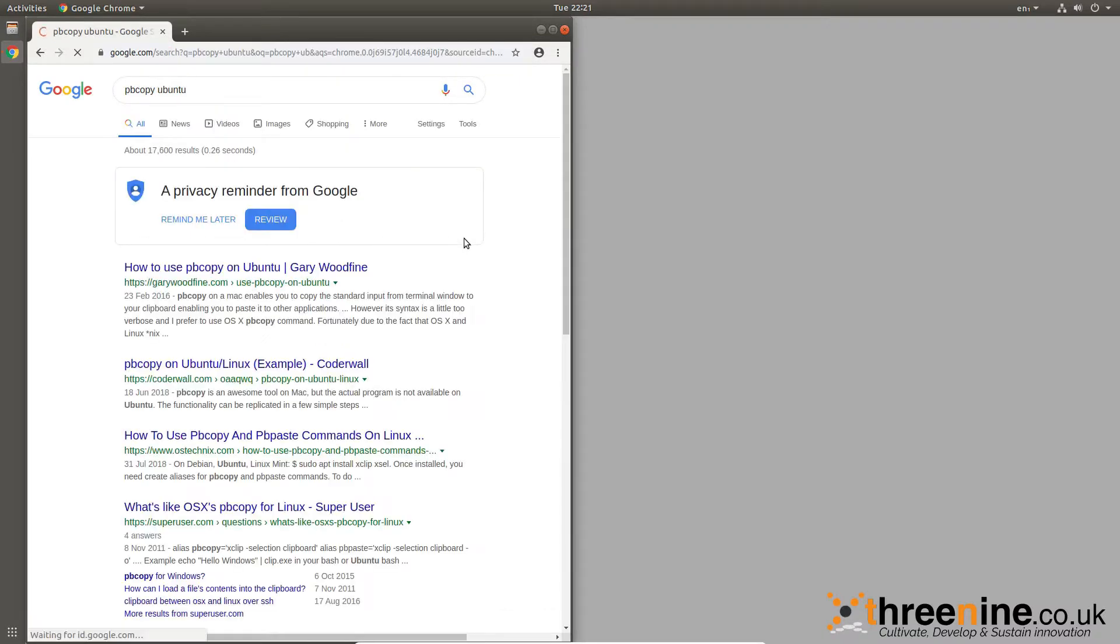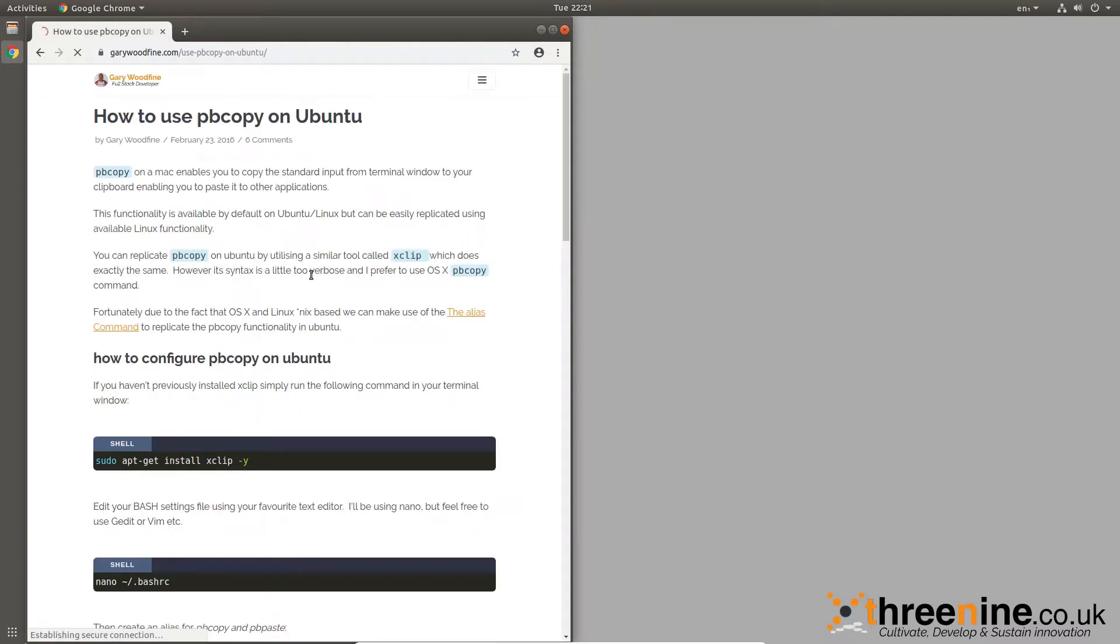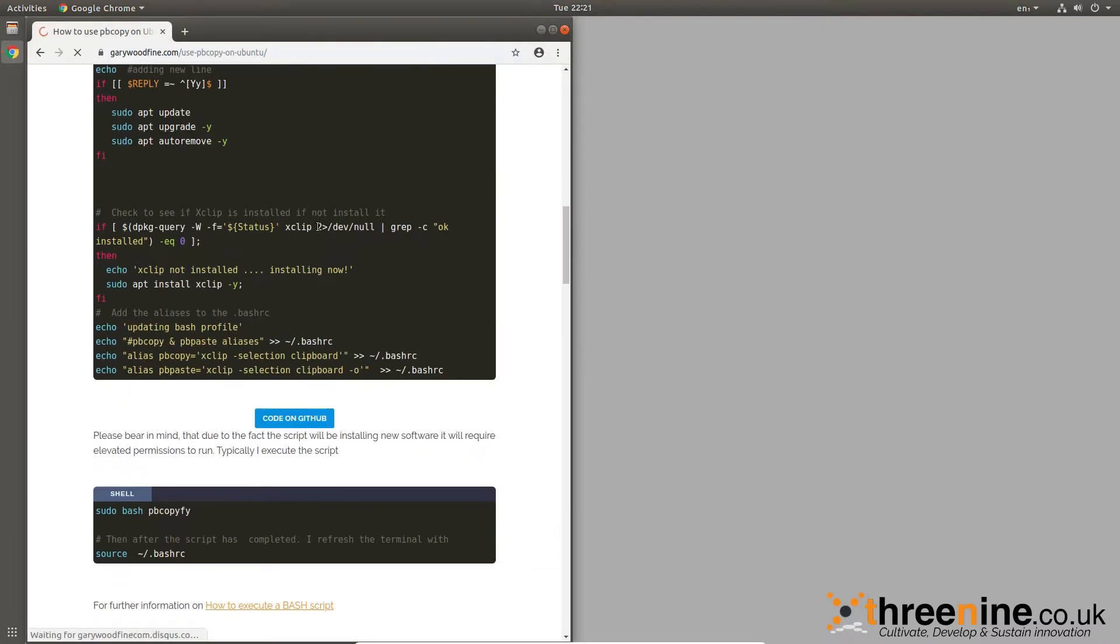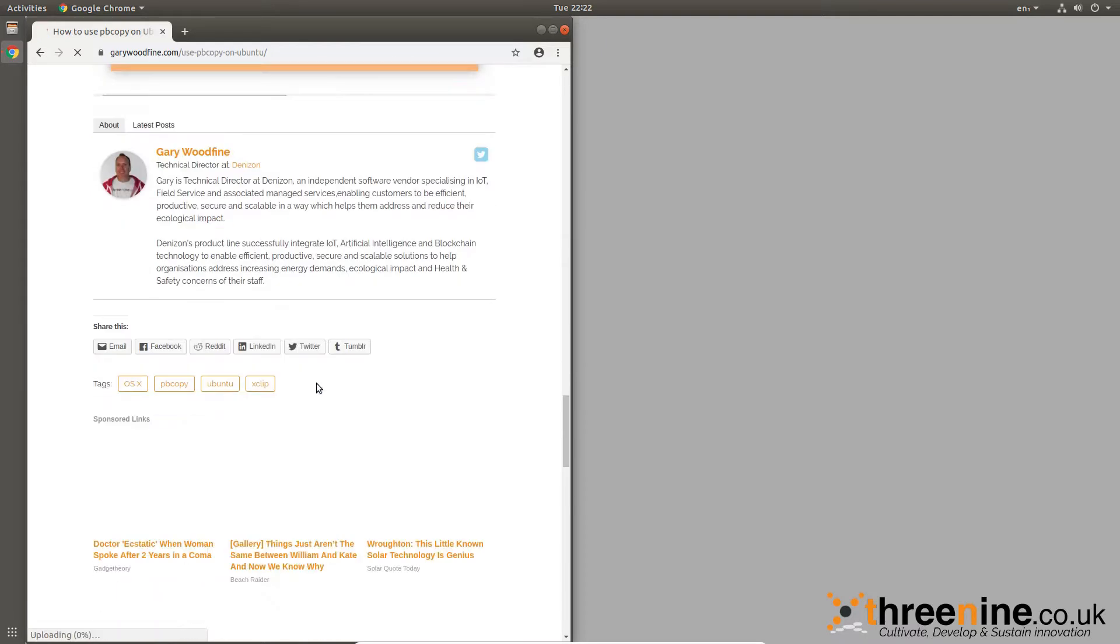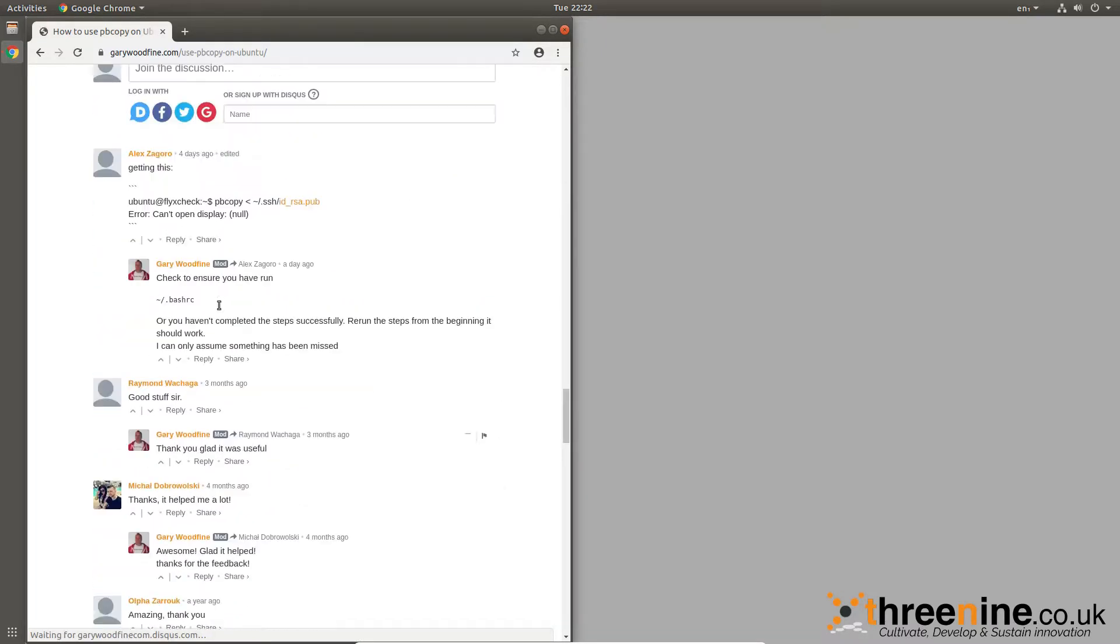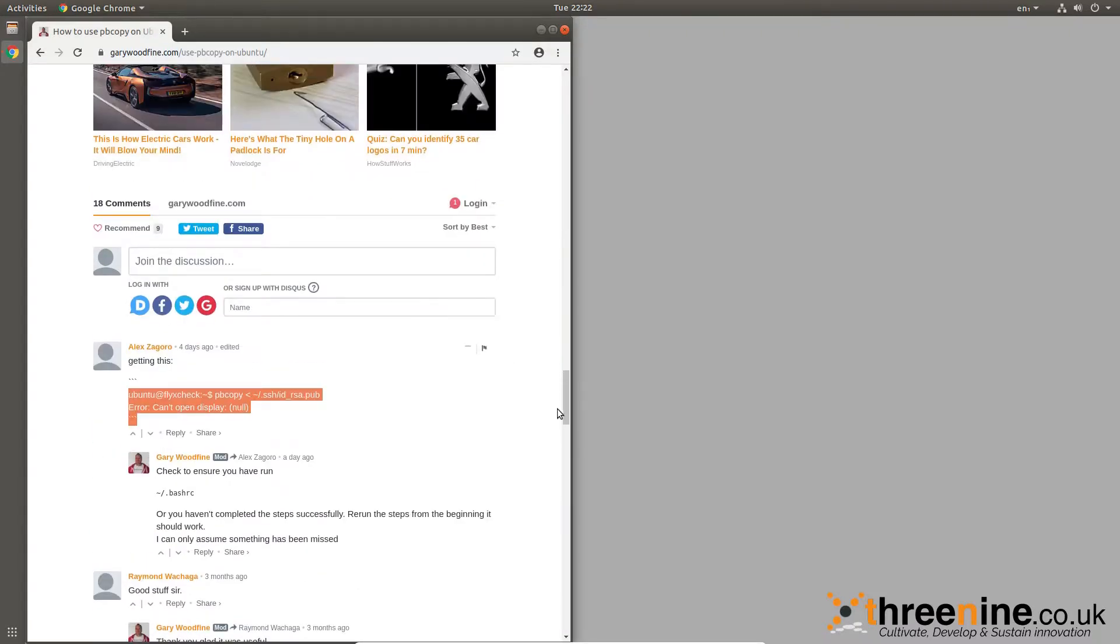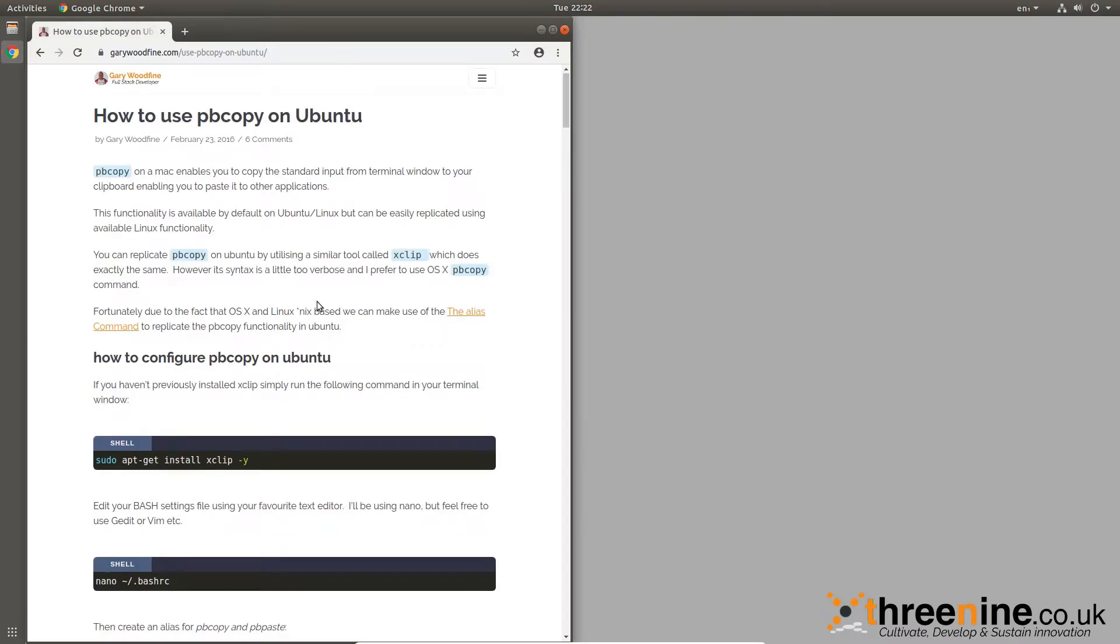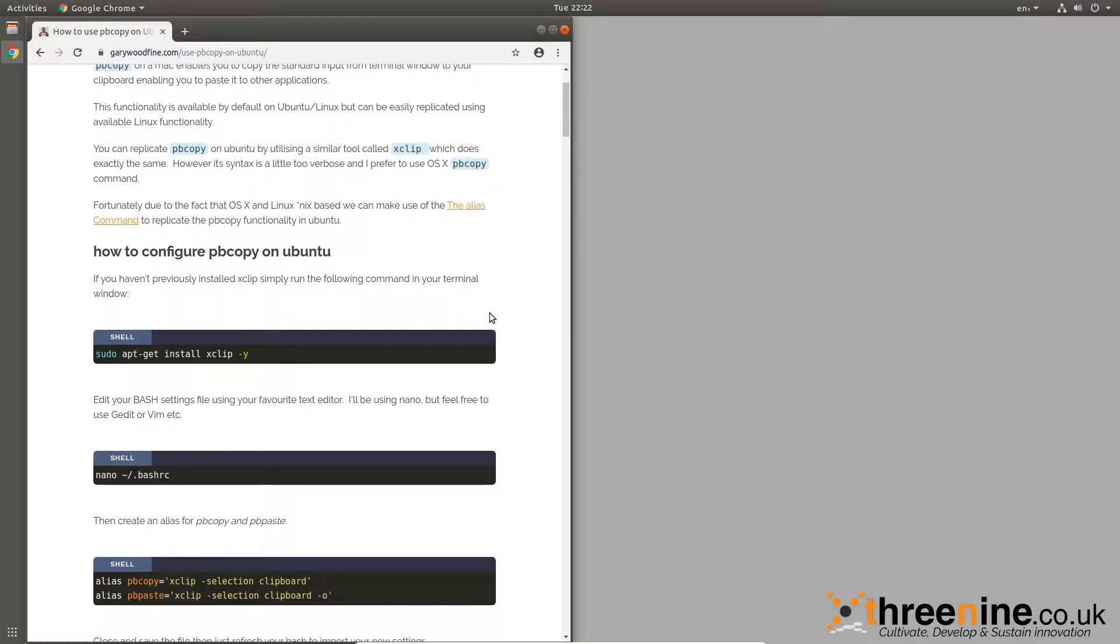But I noticed recently somebody had an issue in the comments section that they couldn't get it working. They reported some kind of weird issue here and I have no idea what that even means, but I think what that signifies is that they haven't done the installation properly. So I thought I'd step through the installation.